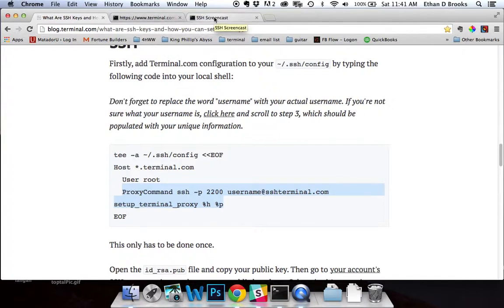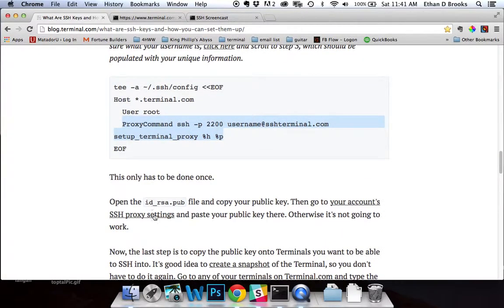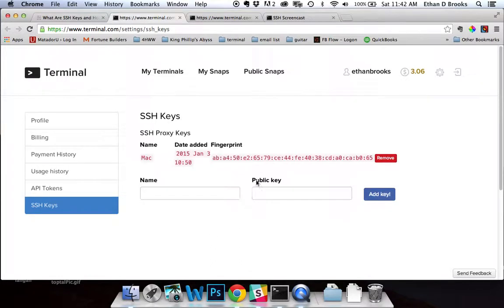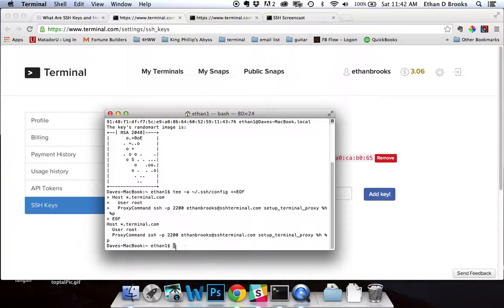The next thing we need to do is go to our SSH proxy settings and register the SSH key — our public key that we just created. So I'll click here, and it may pull up my old keys. This will be a listing of all the keys you've already registered. In order to get our public key, we need to view the file we just created.